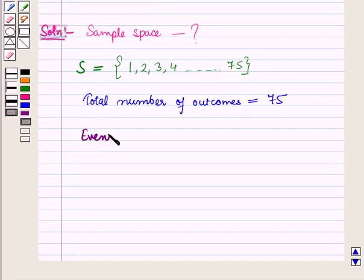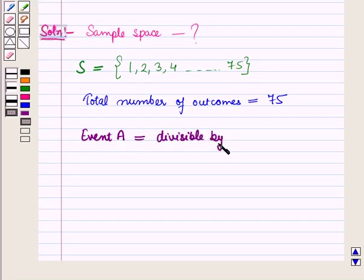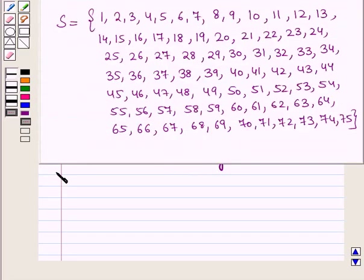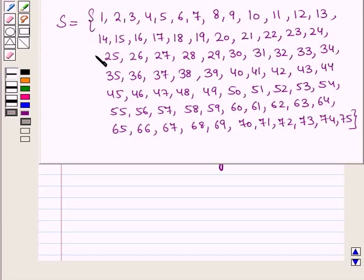Event A is equal to the number divisible by 3, and event B is equal to the number divisible by 5. Now let us write the elements of event A. The elements will be the numbers from this sample space that are divisible by 3.